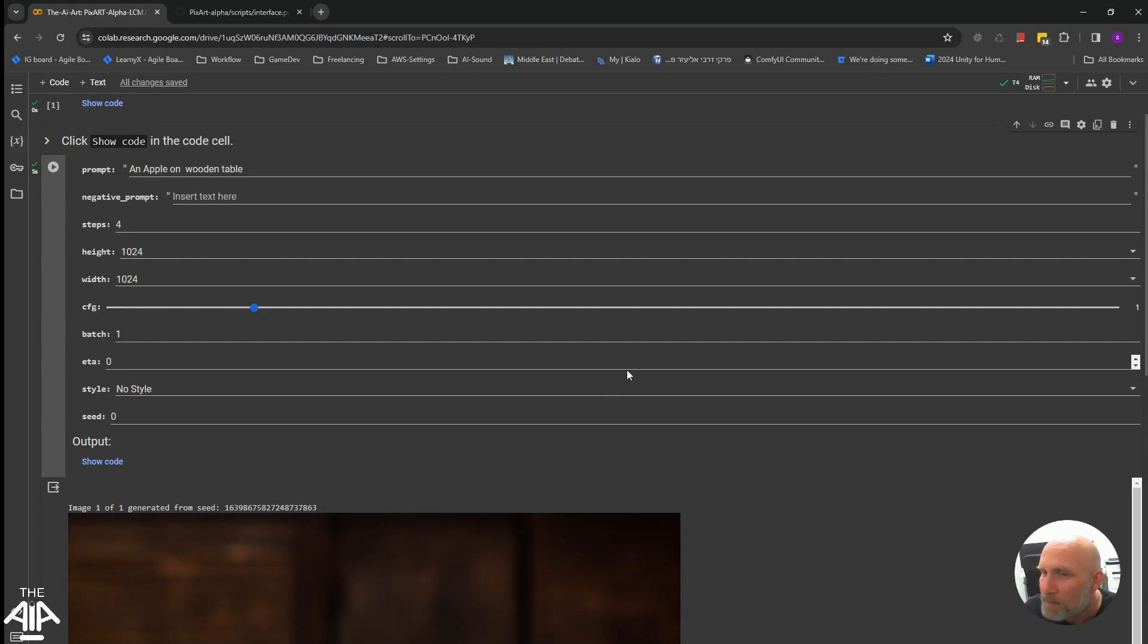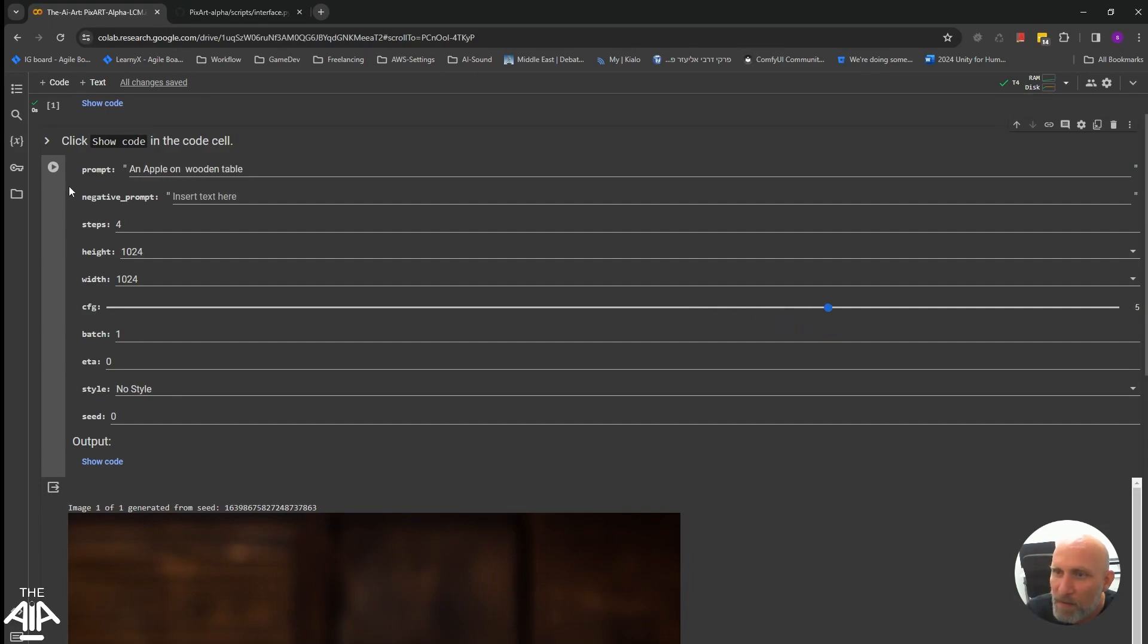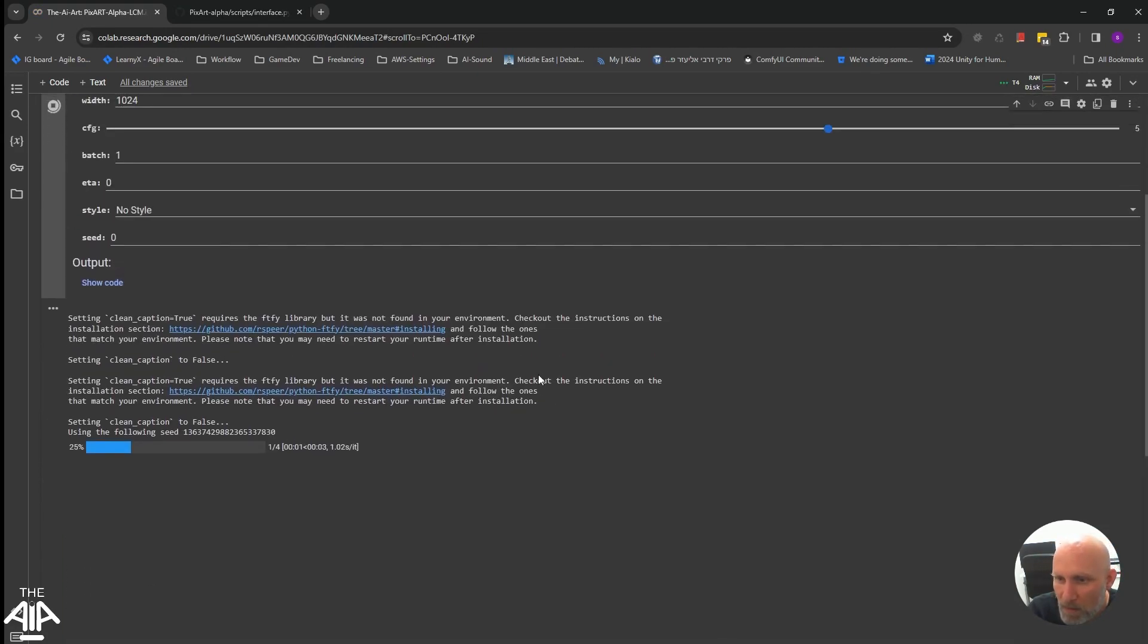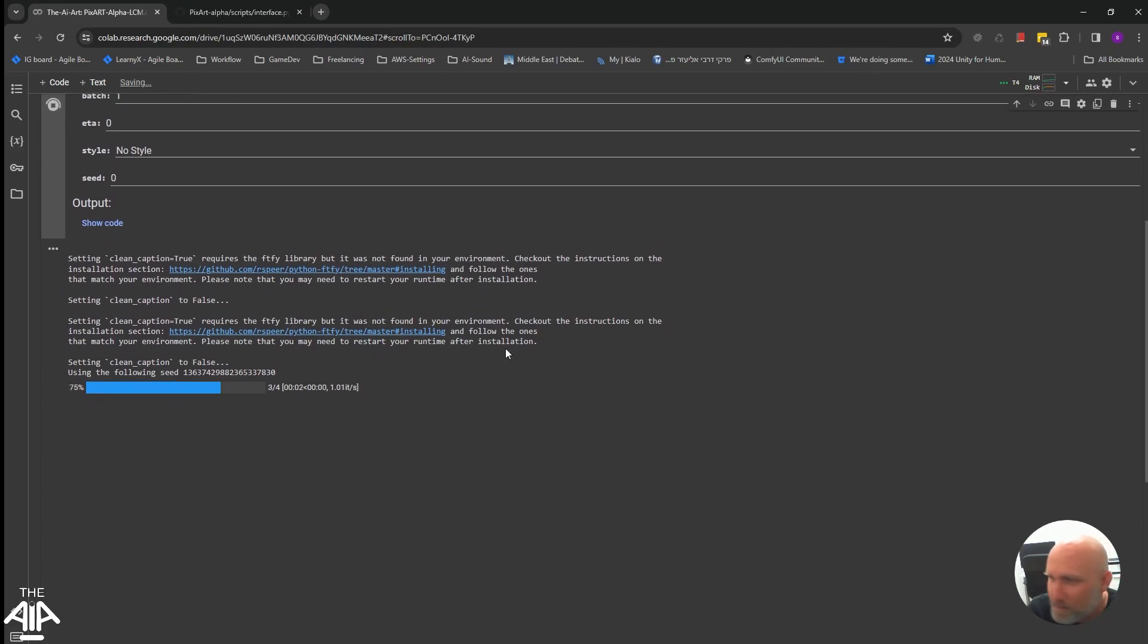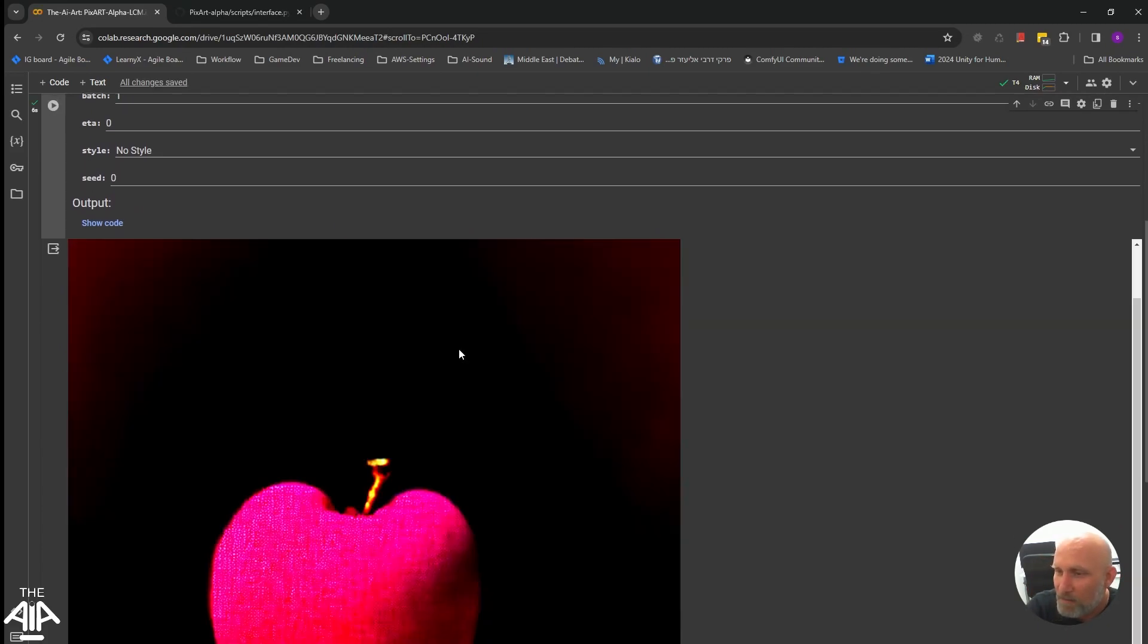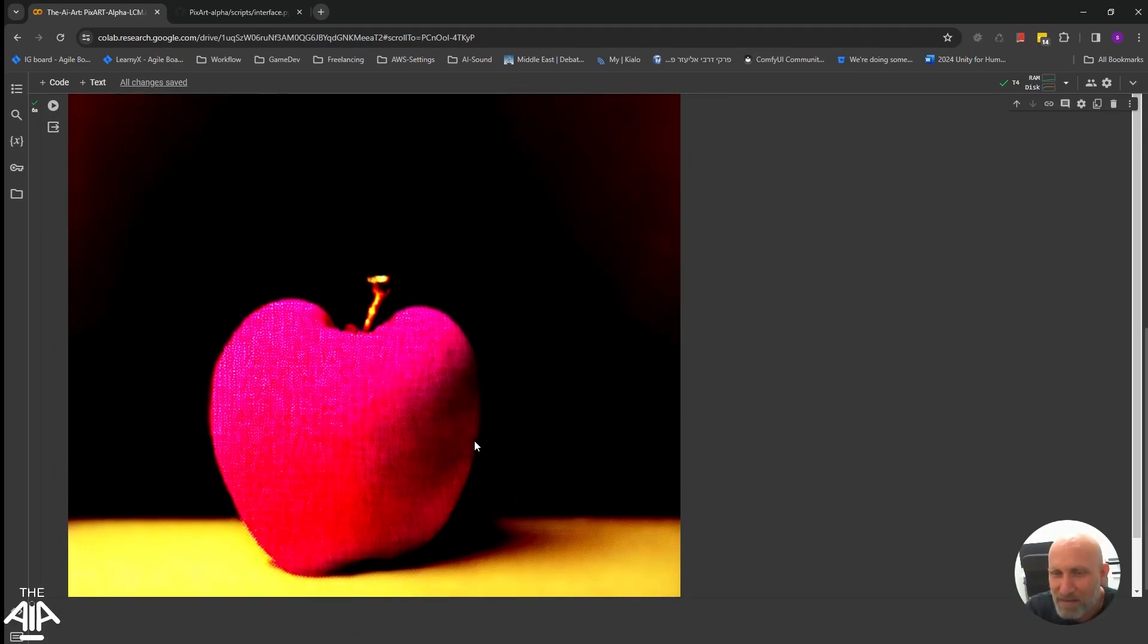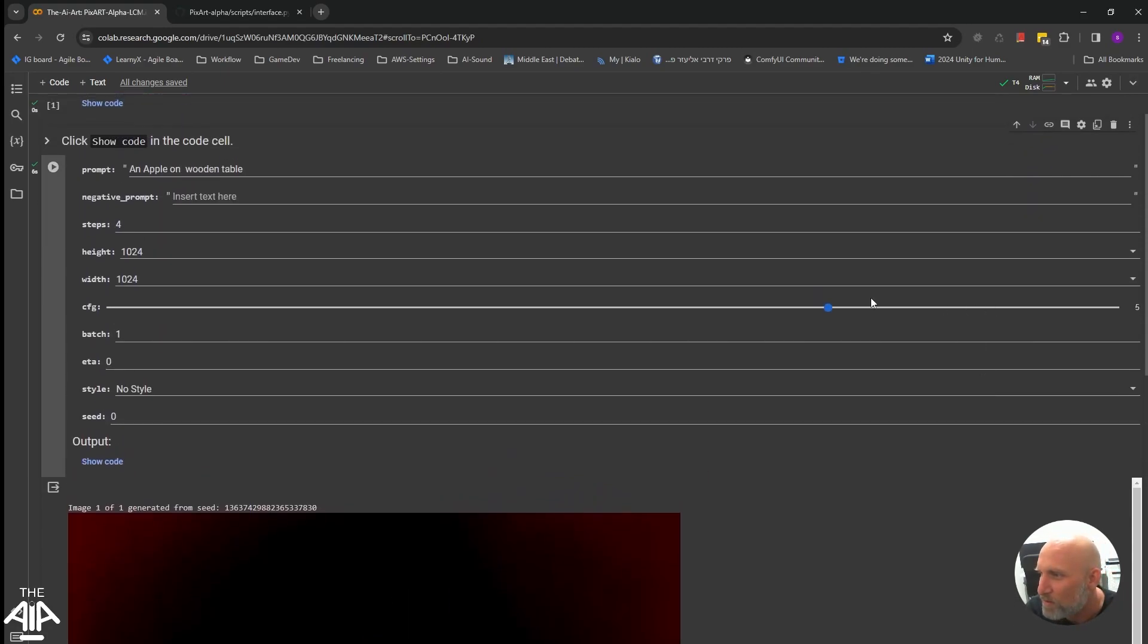And let's see what happens if you take the CFG and raise it up to five, for example. Now, if I will run the image once the CFG is five, you will see that the results are worsening and the model actually loses its grip and it over calculates the generation. So you want to usually keep it between one and two.